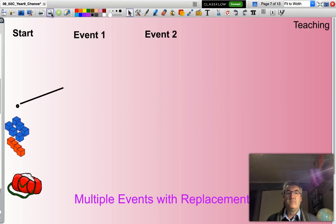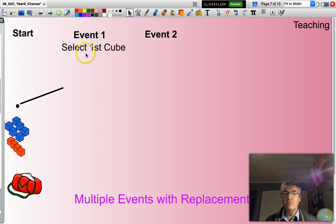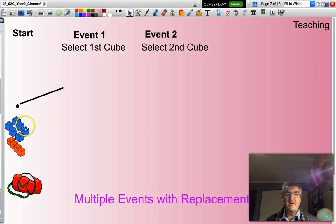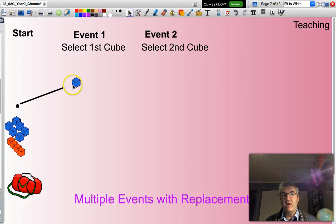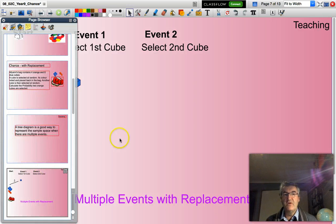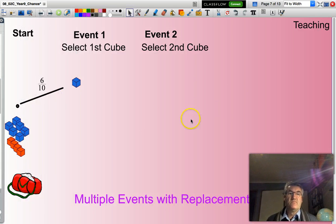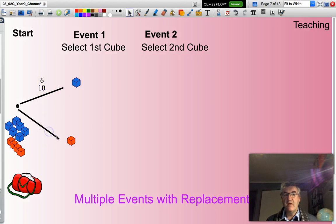So here we go. I have two events: the first event is selecting the first cube, the second event is selecting the second cube. When I start, I have six cubes which are blue and four which are orange in the bag. I can put my hand in and select a blue cube — the probability of selecting a blue cube will be six out of a total of 10. Or I could select an orange cube, and the probability of selecting that orange cube would be four out of the 10 cubes in the bag.